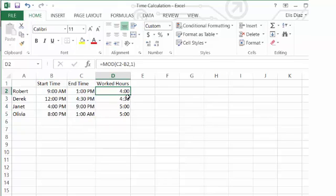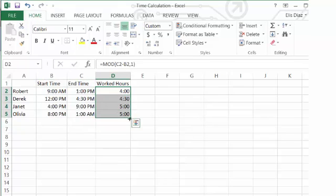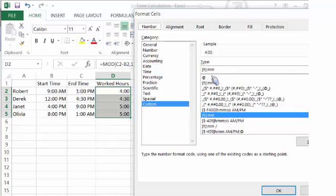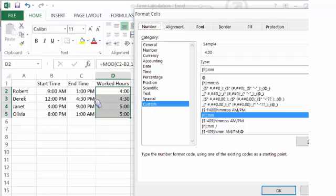For the worked hours, you want to confirm that the format is custom. And in this case, I used open bracket, h for hours, close bracket, colon, mm for minutes. This formula will only give you the number of hours and exclude the am and pm. And click OK.